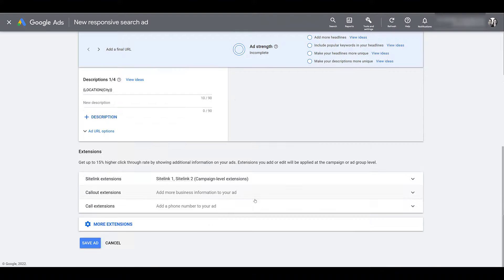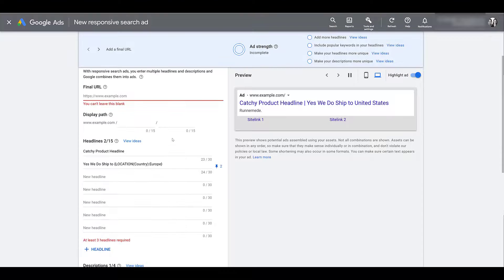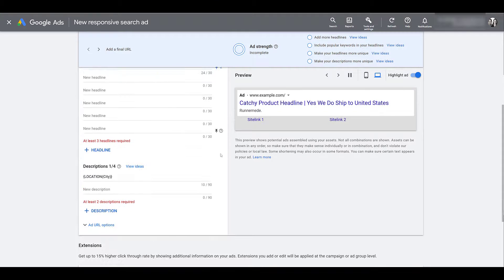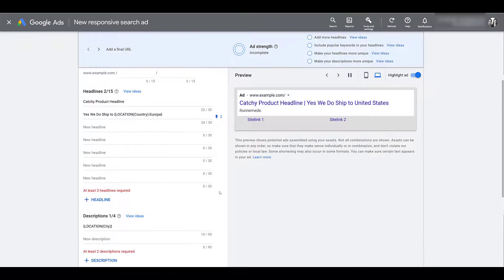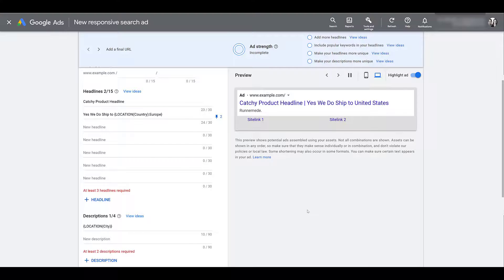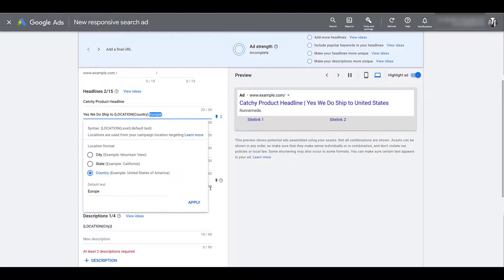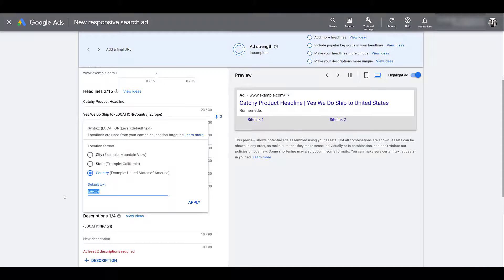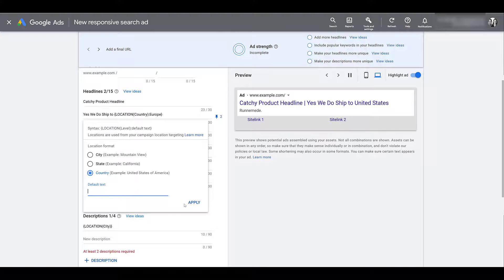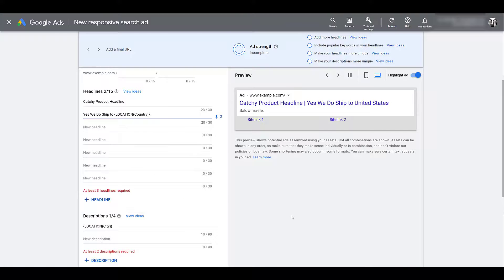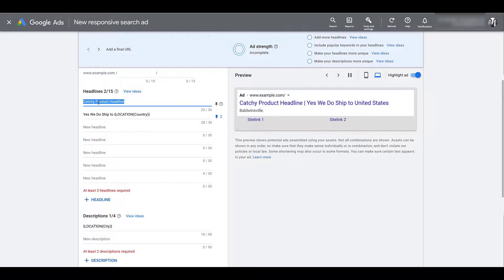If I try to go down and save it, see it bump me up to the top—yes, I'm missing the final URL, that's fine—but this warning comes up. You'll see we need at least three headlines and at least two descriptions, but most importantly you need at least three headlines without location insertion. In this example, this 'Europe' is the default text, we see it down here as well—adding default text will count towards one of the three without location insertion. If you're not using the default text, so I'll just delete that, click apply, I'll now need two more headlines to be able to save this because I only have one headline without location insertion.